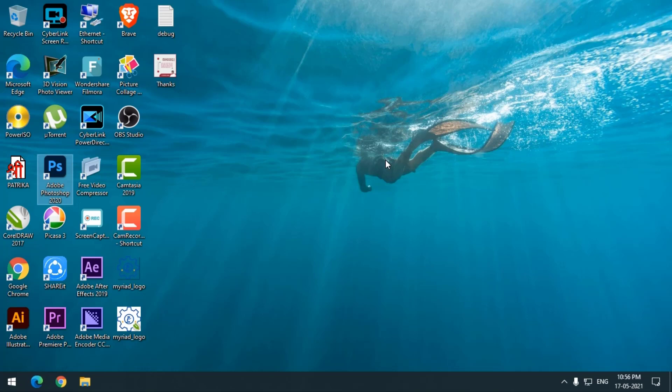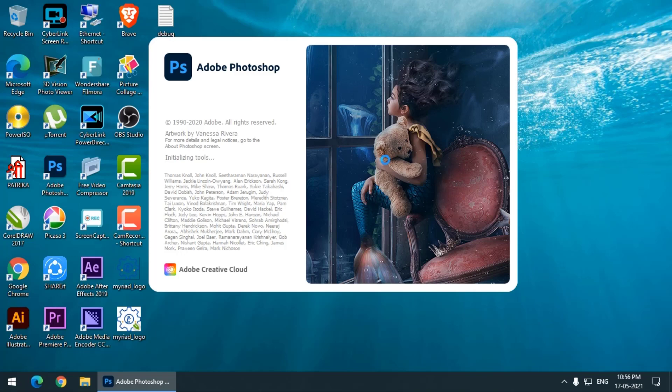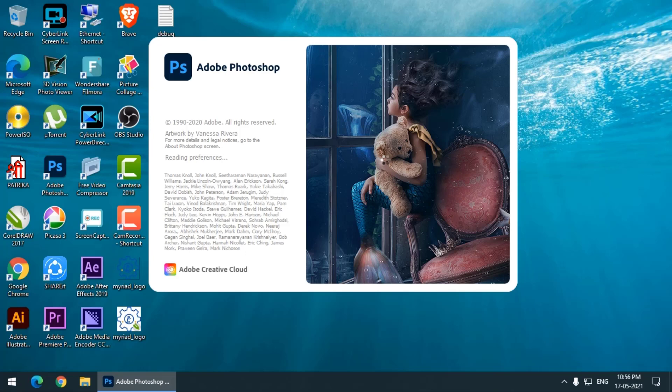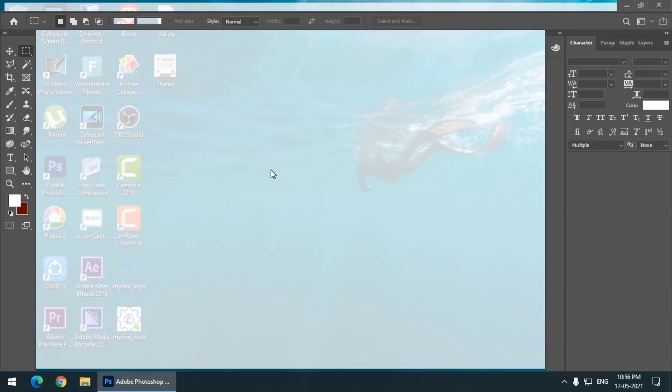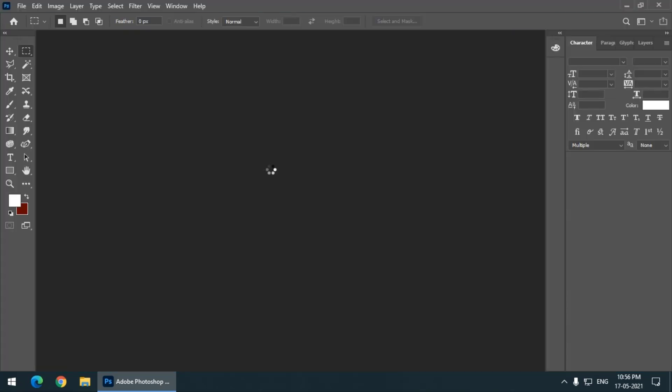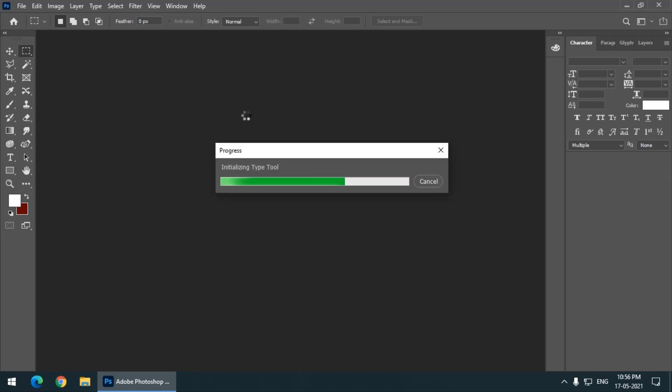So as soon as I open Photoshop, the home screen might appear. We will see. It is taking a bit longer than I thought. So as you can see, I am directly taken to the workspace of Photoshop instead of the home screen.